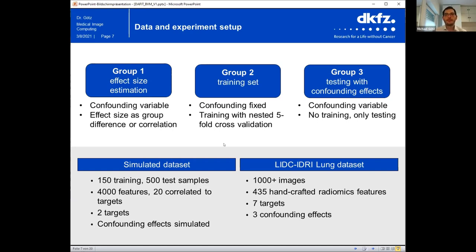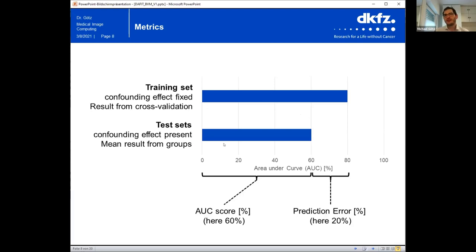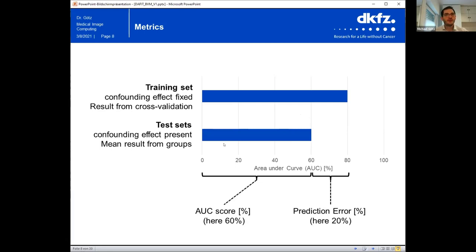With this data, we estimated two metrics, because we reasoned that no single metric fully captures the problem. First, how good is the system when applied to a dataset with a different value for the confounding effect — represented by the AUC score obtained on the test dataset. Second, how much difference is there between the real performance of the system in clinical routine and the performance that would be published in a paper — that is the prediction error. You want this prediction error to be very small.